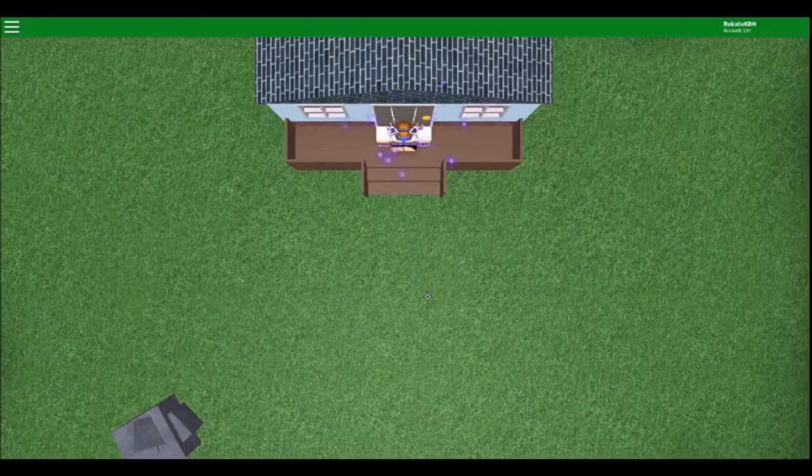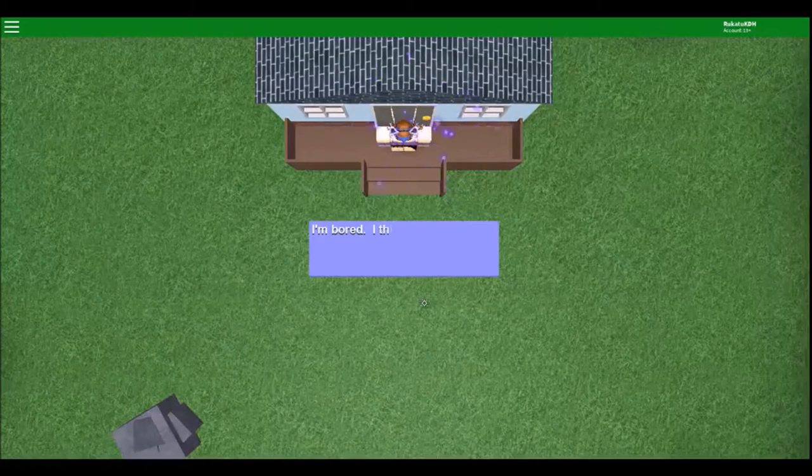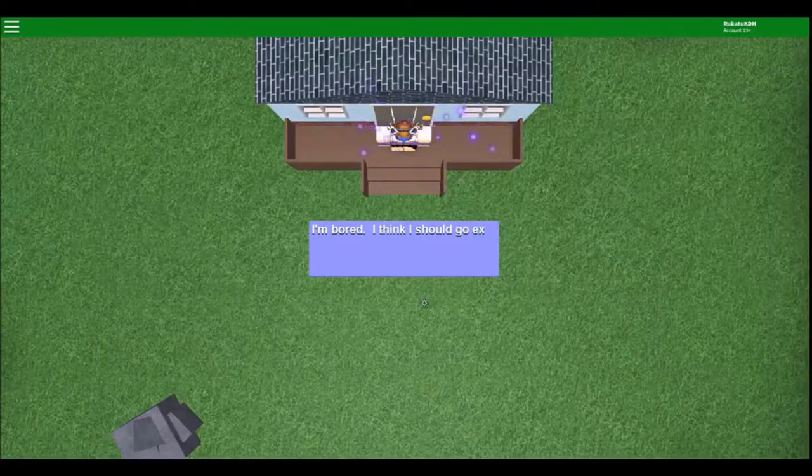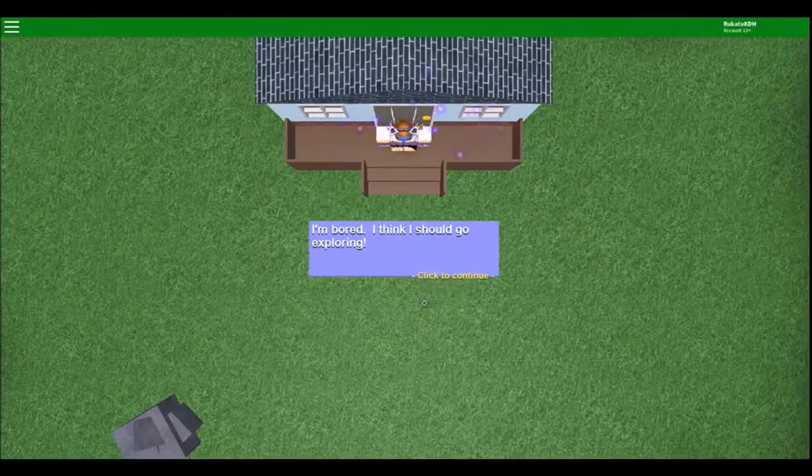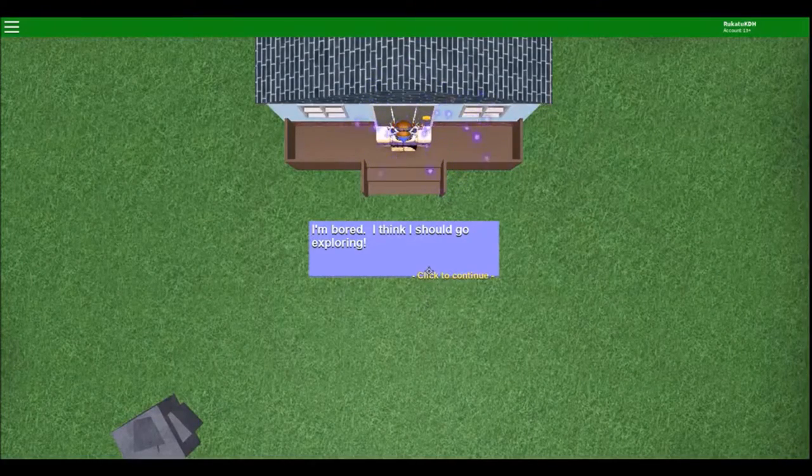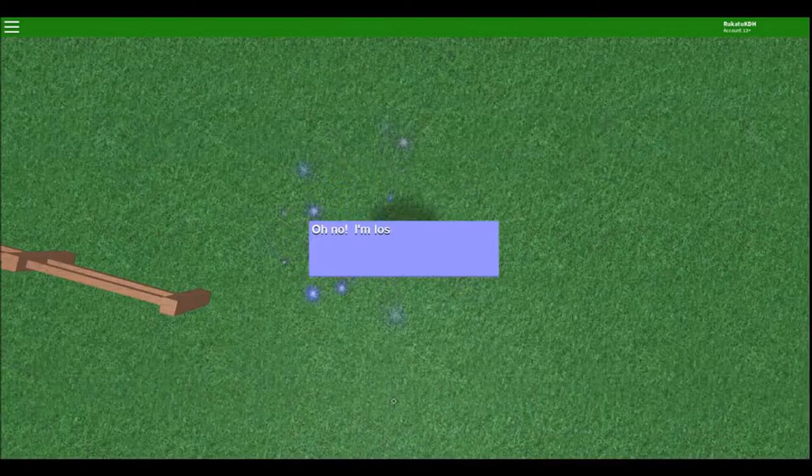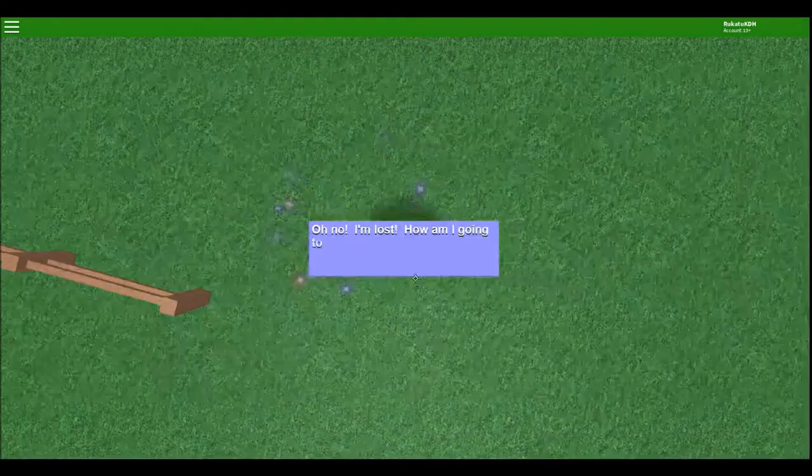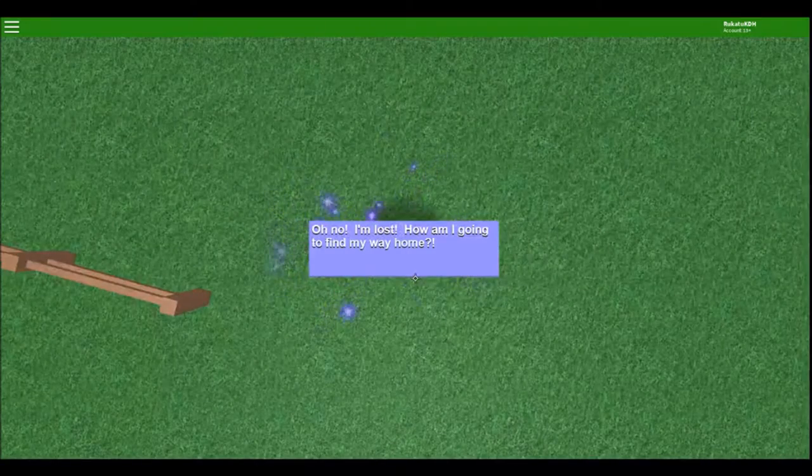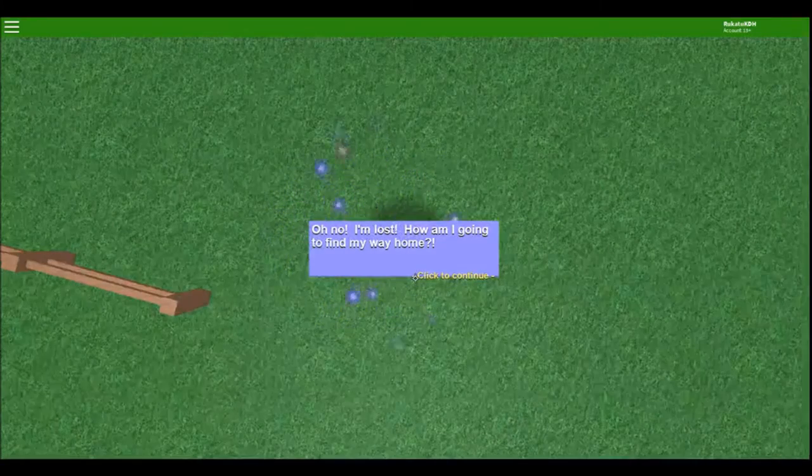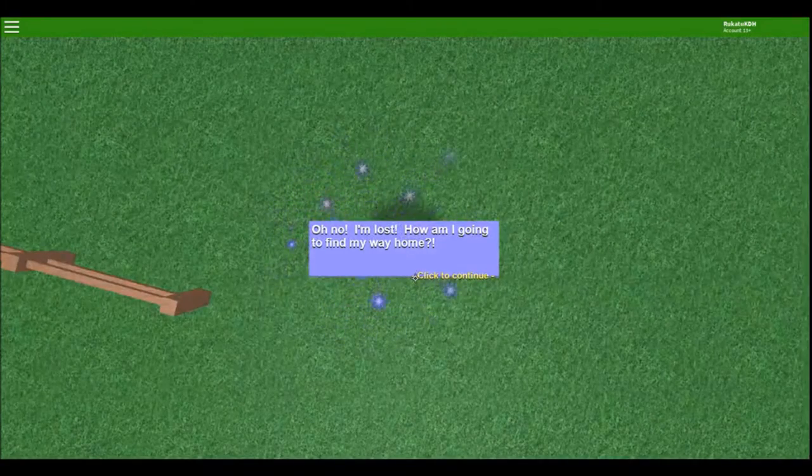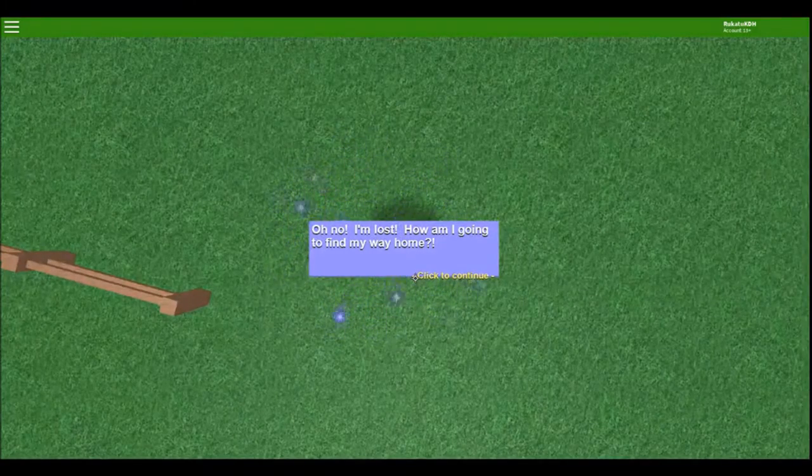Okay, there I am. I'm bored. I think I should go exploring. Yeah, that's me. I like to explore. Oh no, I'm lost. How am I gonna find my way home? Wow. That's dramatic.